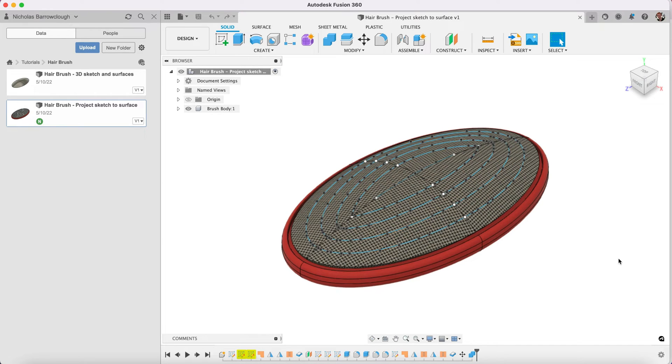Hello guys, thanks for tuning in to another Fusion 360 tutorial. In this one we're going to be looking at how to align objects on specific axis or planes.